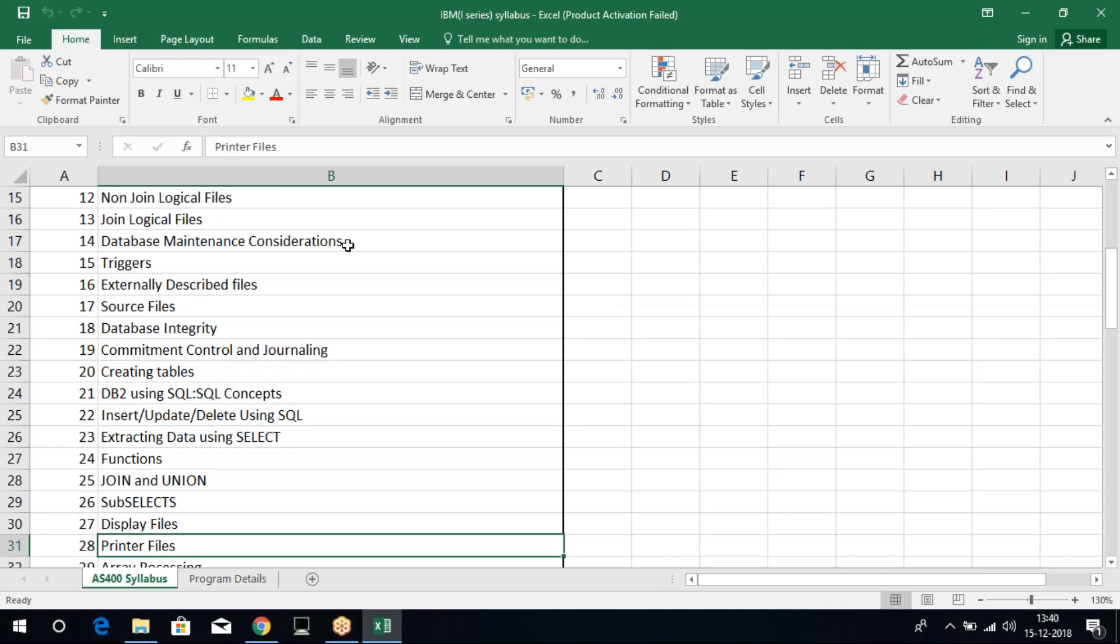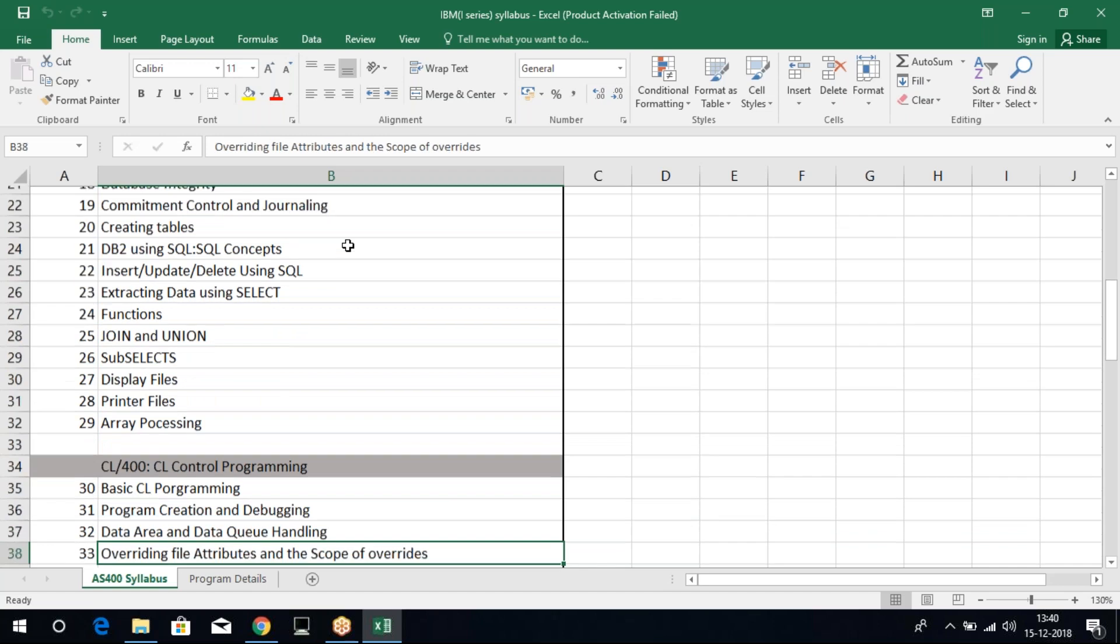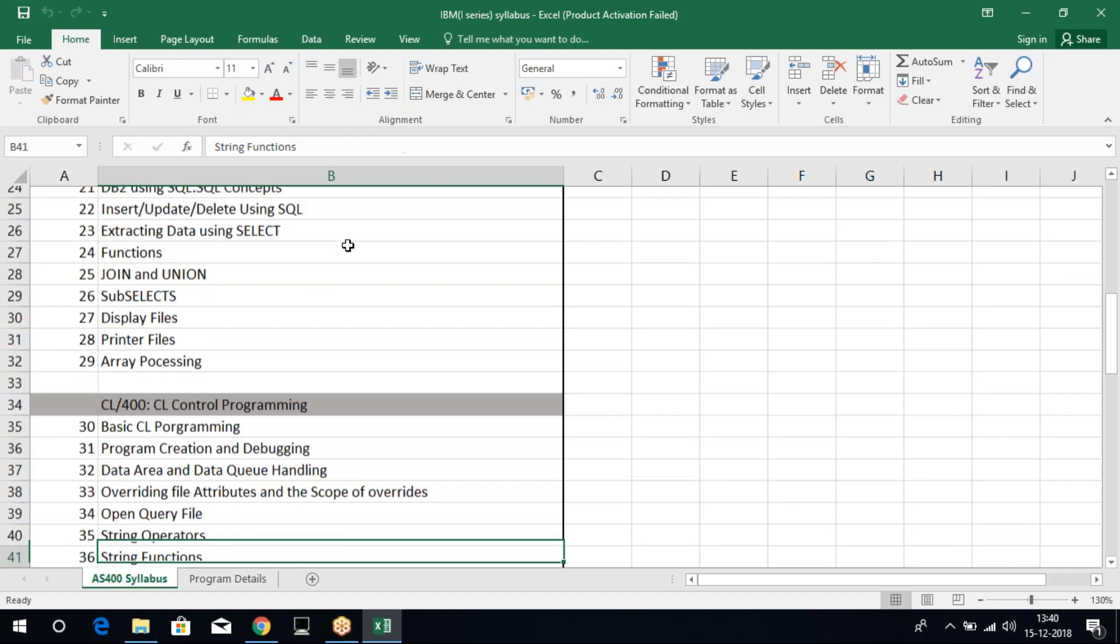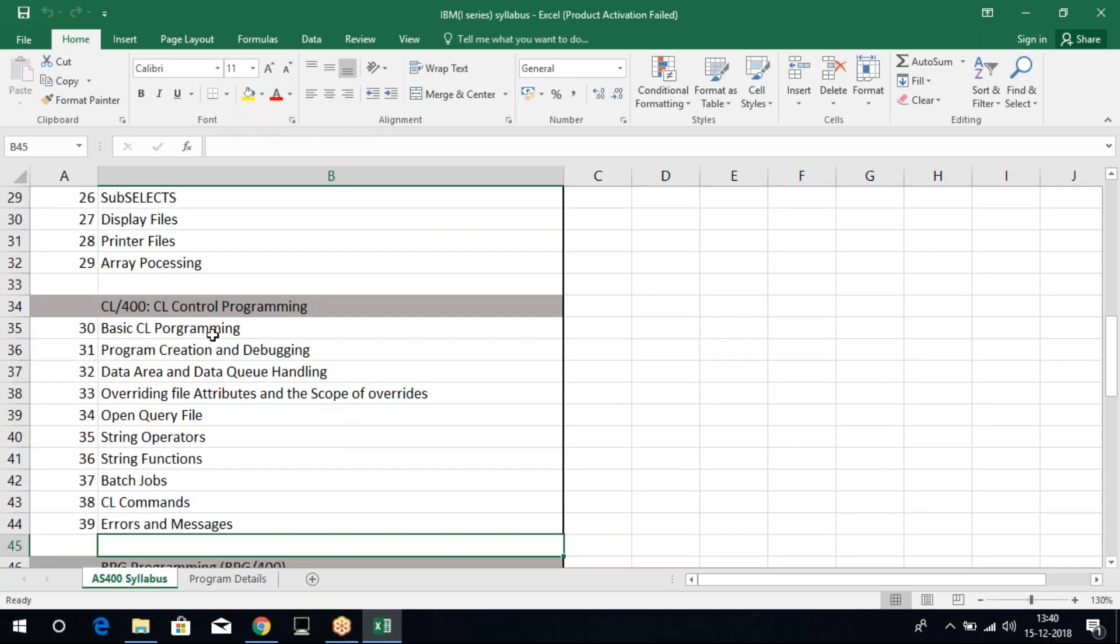And then, the CL, control language programming. Here we will learn on these many topics. Programming, debugging the program. We have data area and data queue handling. Then we have string operations and string functions which will be performed on file. And then we have batch jobs. All these things will focus in your CL.